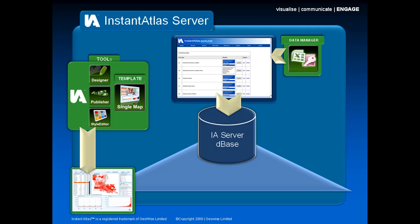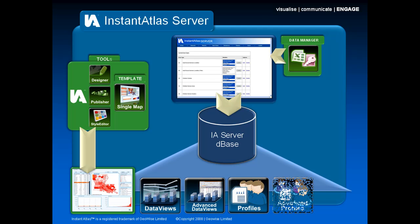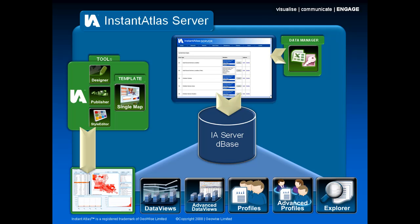As all your indicator data is now being managed in a central database, we can provide other interfaces to this data through our other modules. These are the Data Views module, the Advanced Data Views module, the Profiles module, Advanced Profiles, and the Explorer module.